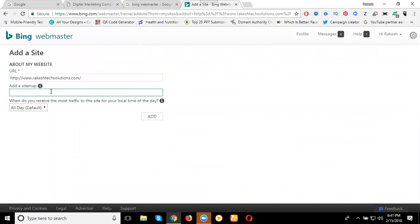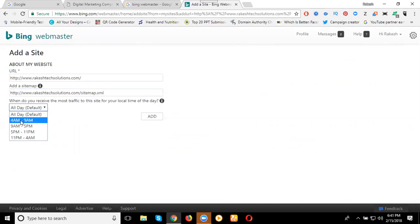It is asking for your sitemap. After the dot-com, you enter: sitemap.xml — this is the extension for any sitemap. You can check the sitemap using the sitemap.xml extension. Now it asks: when do you receive the most traffic to this site, by your local time of day? If all days and any time you get traffic via Bing search engine, you can choose any specific time: 4am to 9am, 9am to 5pm.